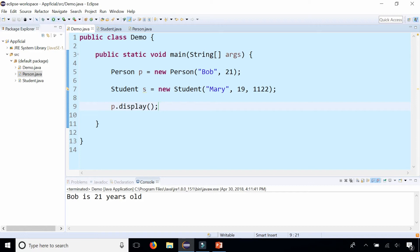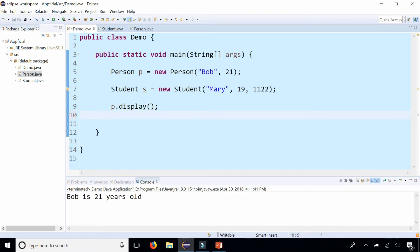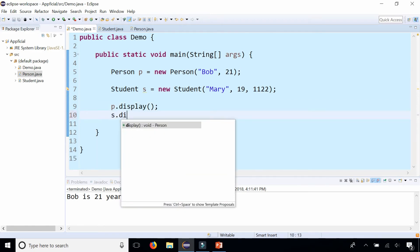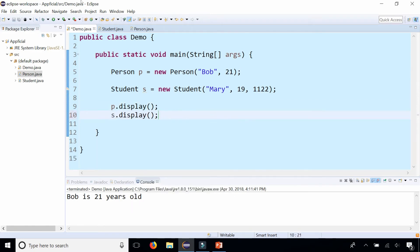So since we know that student is a person we should also be able to call the same display method with student s dot display. Let's run that and we get that Mary is 19 years old.